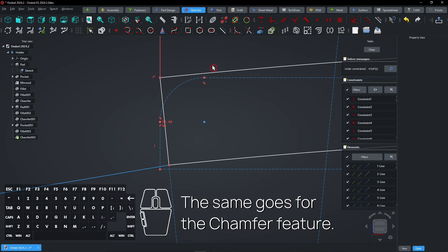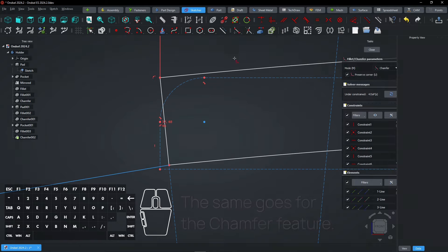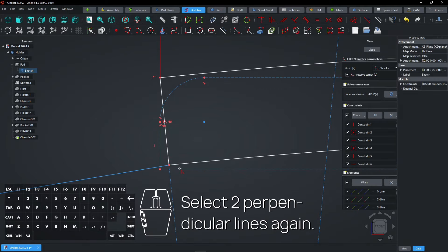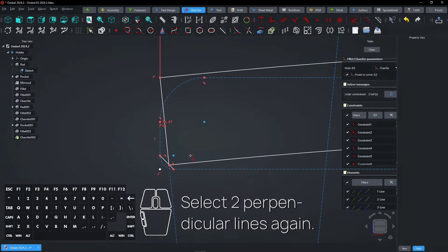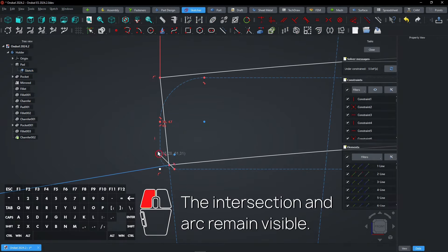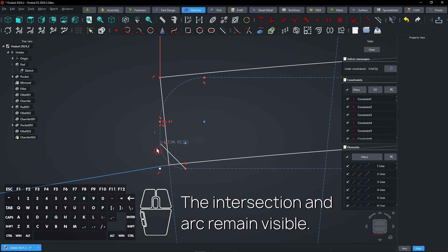The same goes for the Chamfer feature. Select two perpendicular lines again. The intersection and arc remain visible.